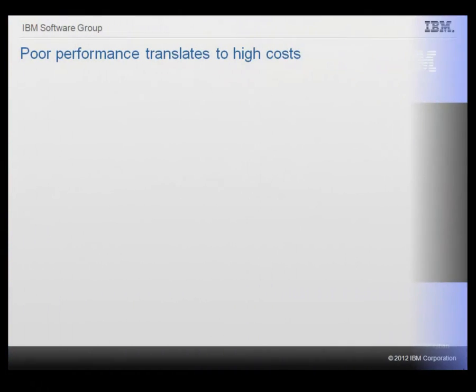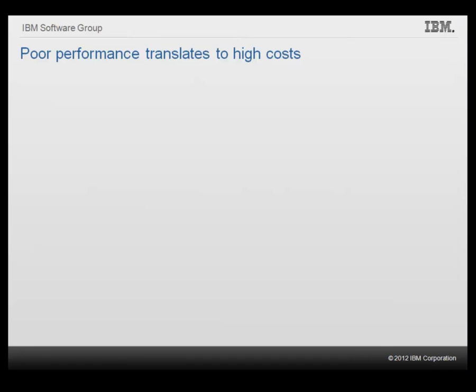When eroding performance delays service, customer satisfaction goes down and so does revenue.